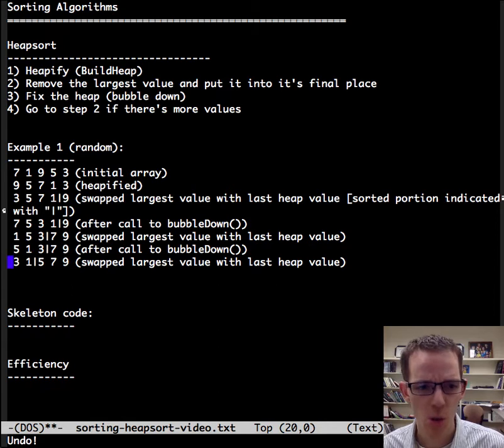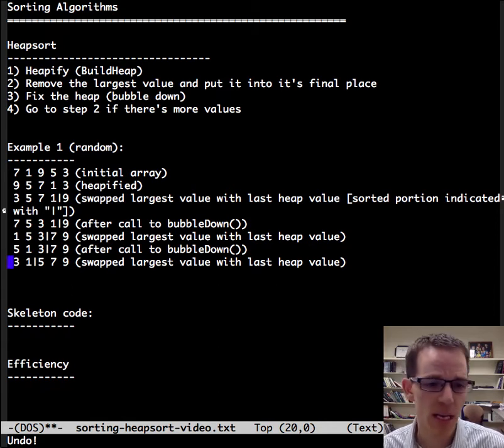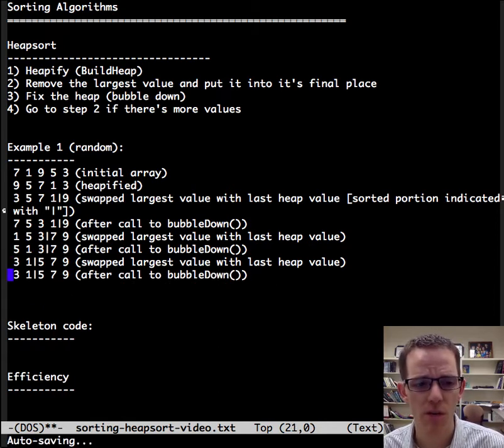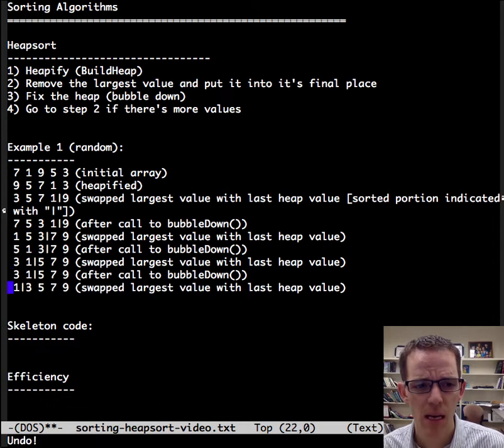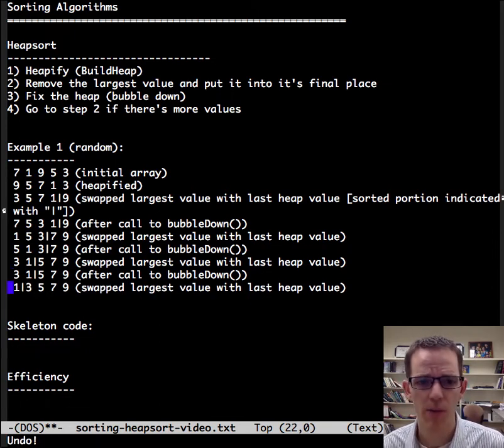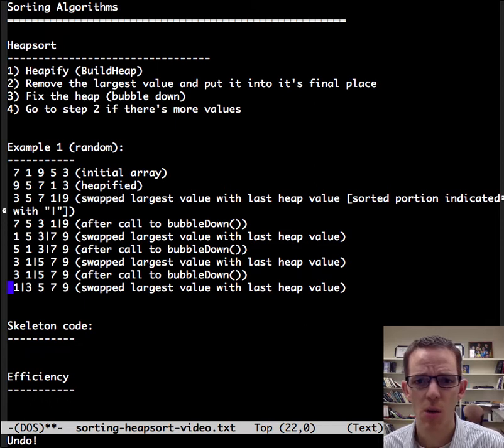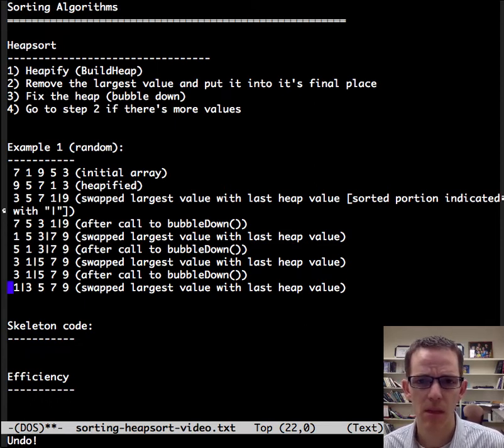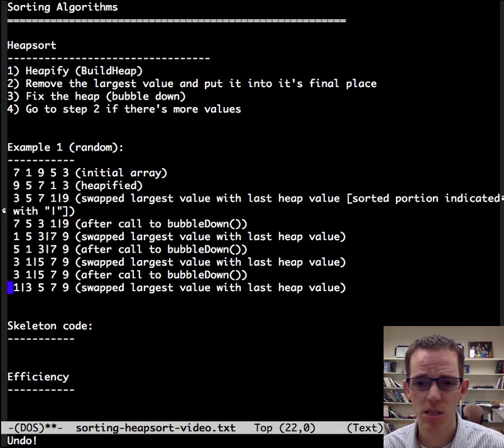Next step is we call bubble down to return it to the heap order property. We're going to swap the largest value out of the heap and put it into the sorted portion of the array. We're going to do that again, and now we're left with just one value in the heap, and the rest of the array is the sorted order.